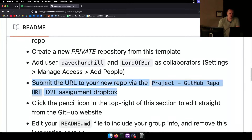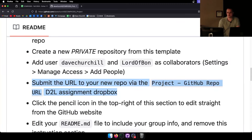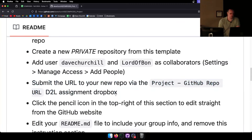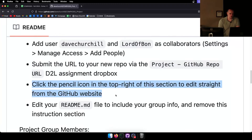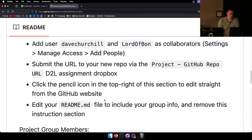Submit your new repo URL to the assignment dropbox. You can click the pencil icon — the edit file icon — to edit straight from the GitHub website. For the proposal and the main readme file, you can edit them straight on the GitHub website. Edit your readme.md file to include your group info and remove the instruction section.